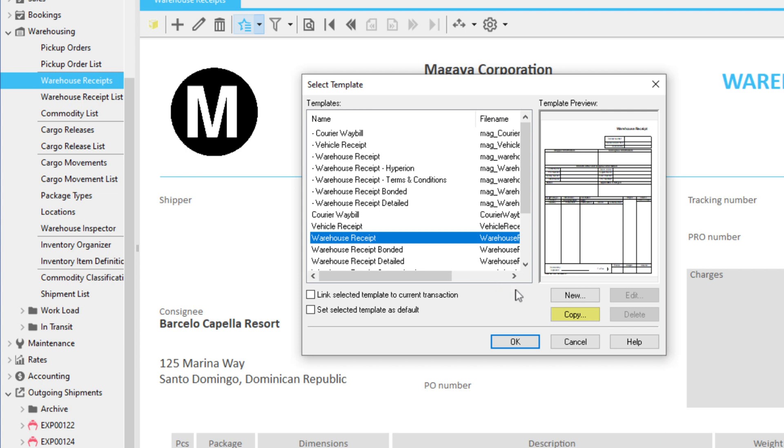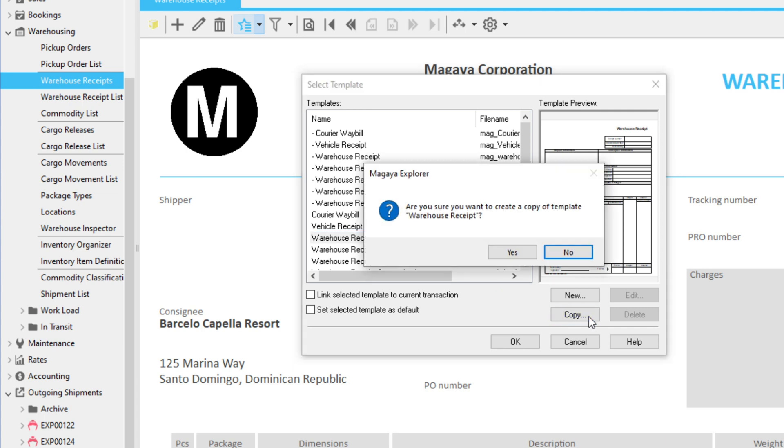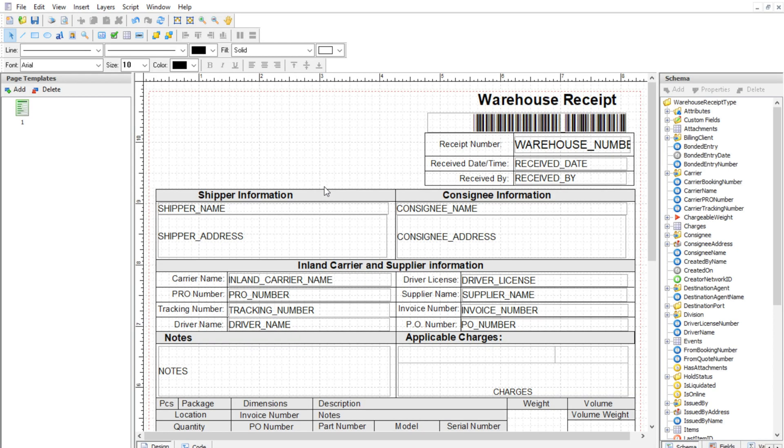Click Copy on the dialog box that opens. The document designer will open with the template of the form you selected.